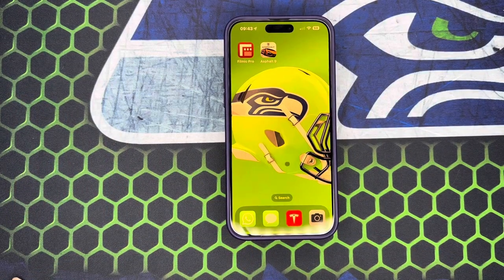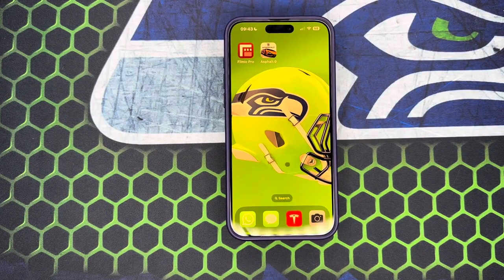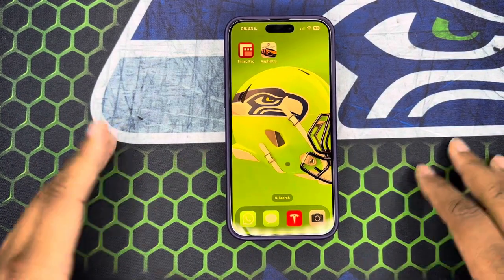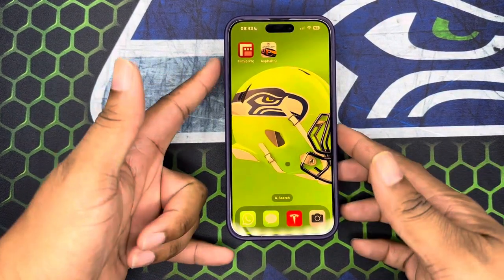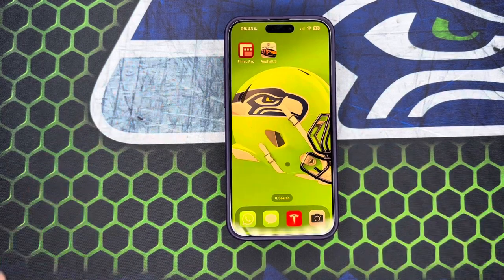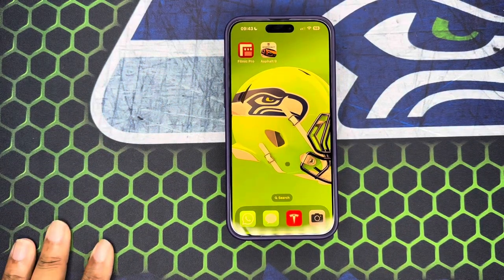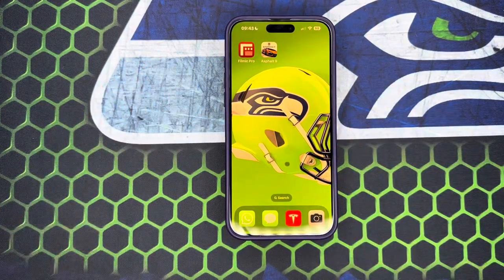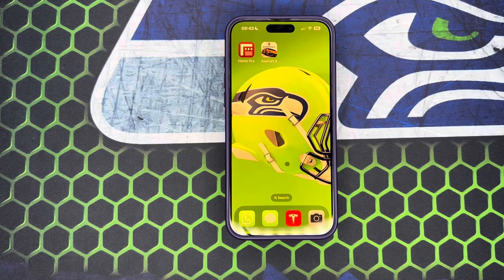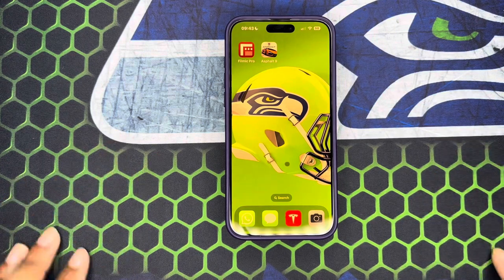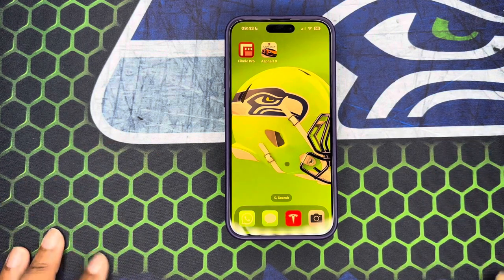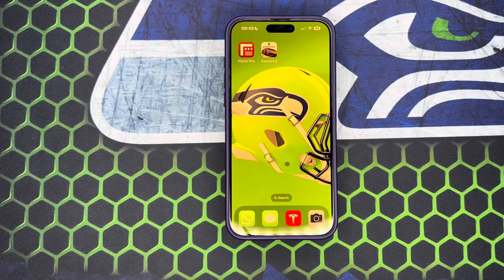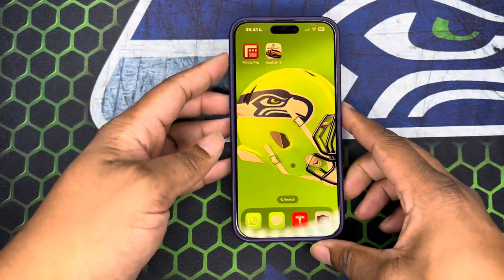What's good y'all, this is your boy Jack, back again with another video. Today we're going to be getting into this action button on the 15 Pro and 15 Pro Max. The homie Steven Robles, the bearded teacher, put me on to this — adding some extra functionality to your iPhone Pro.